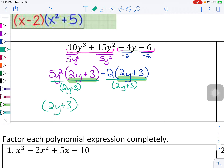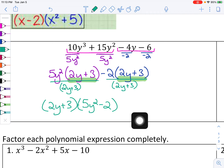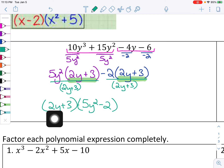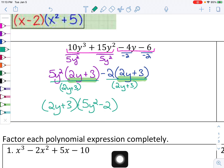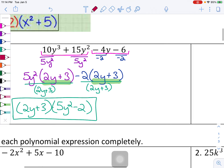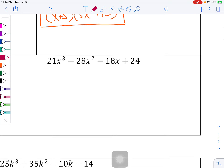So 2y plus 3, and then what's left behind is 5y squared minus 2. Doing quick checks: 2y plus 3 cannot be factored more, and 5y squared minus 2 cannot be factored anymore. So we're done.